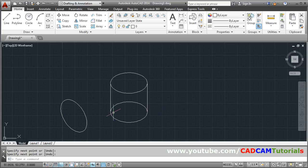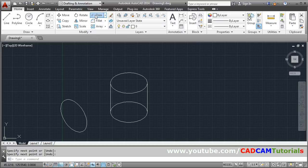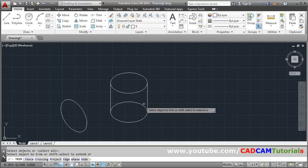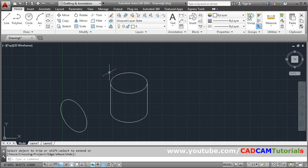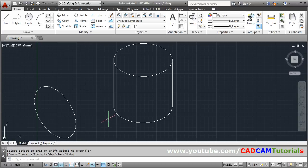Then this internal circle will not be visible, so you can trim it. Take the trim command, press enter and click on the unwanted object. In this way you can create a cylinder.